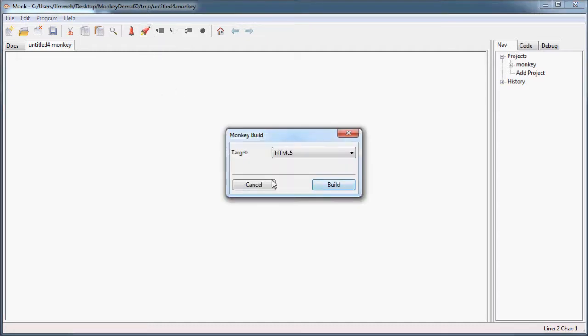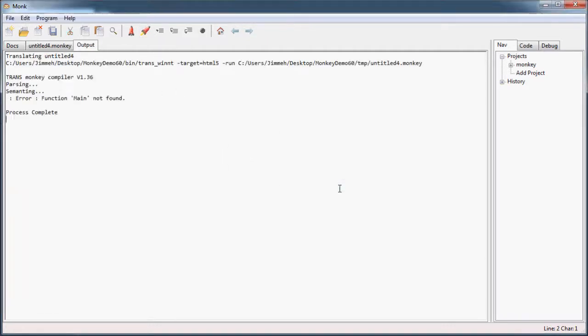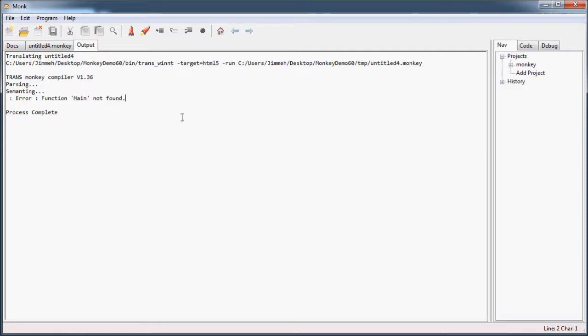So watch, I'll try and build it right now. Bam! Error. Function main not found.